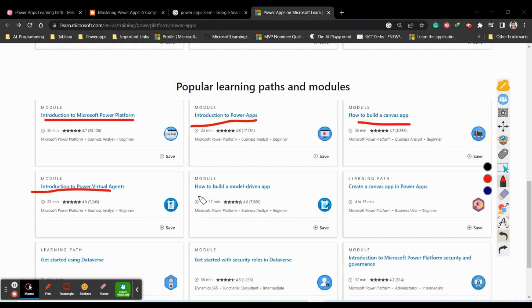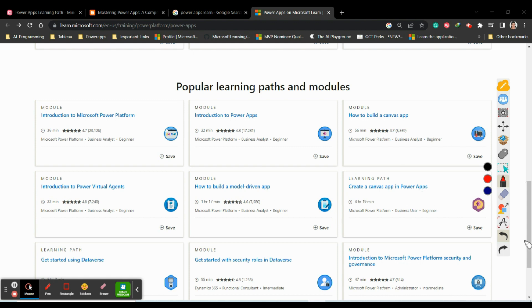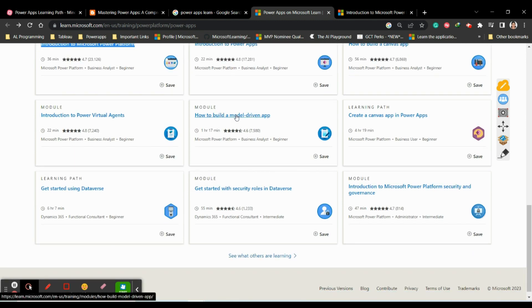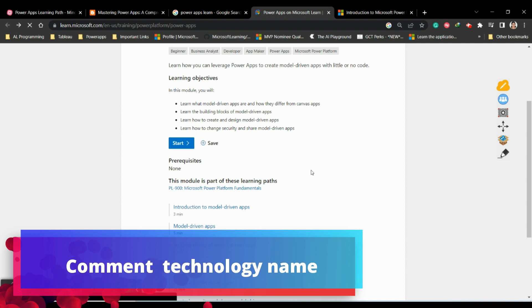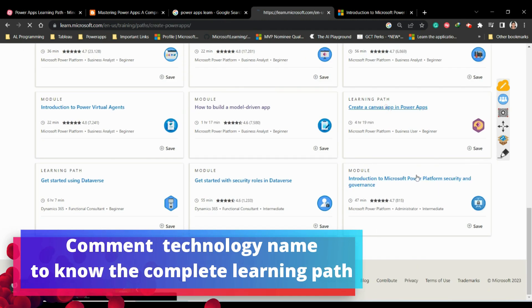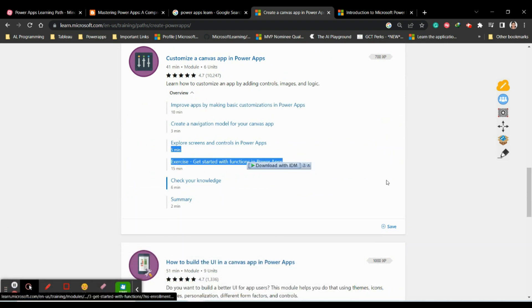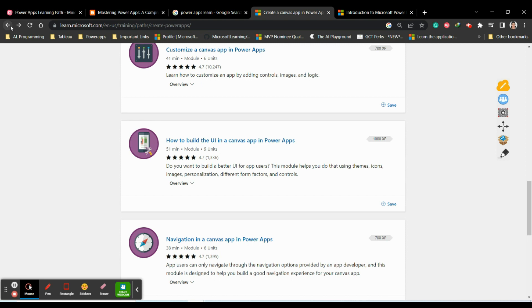You can click on each module and see how many minutes it will take to complete it. Once you open a module, you can see the lessons under it, how many hours or minutes to spend on each lesson - everything is clearly given. Some modules also have exercises where you can practice building things. For example, there's an exercise 'Get Started with Functions in Power Apps' where they give a detailed explanation of how to create it.